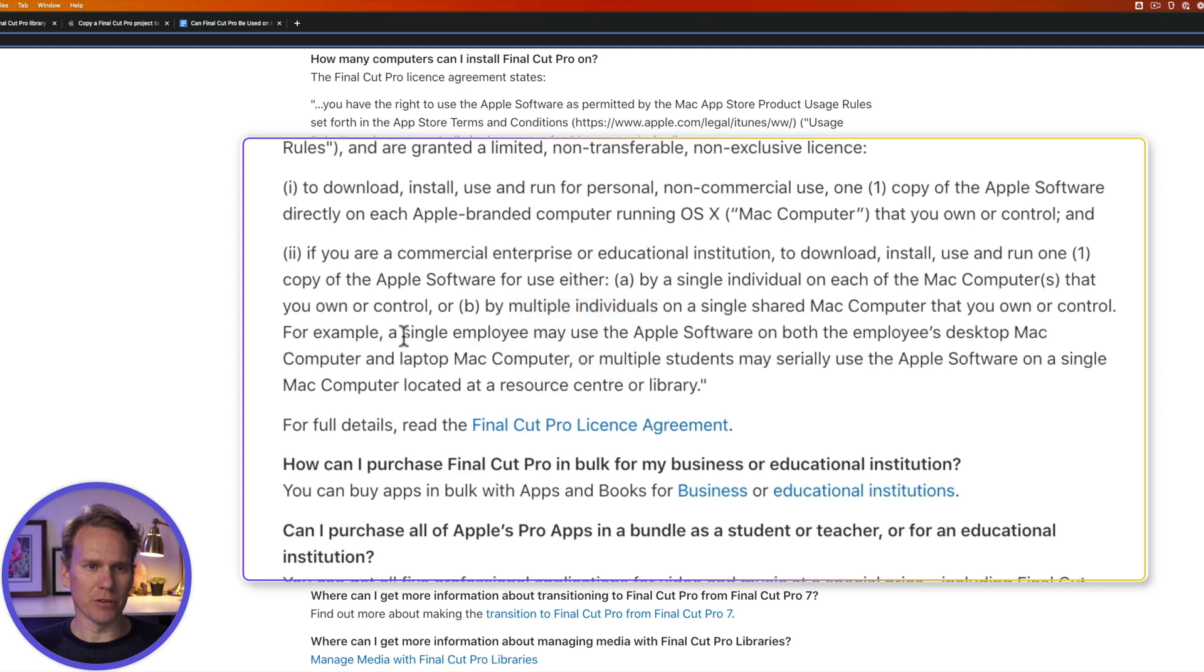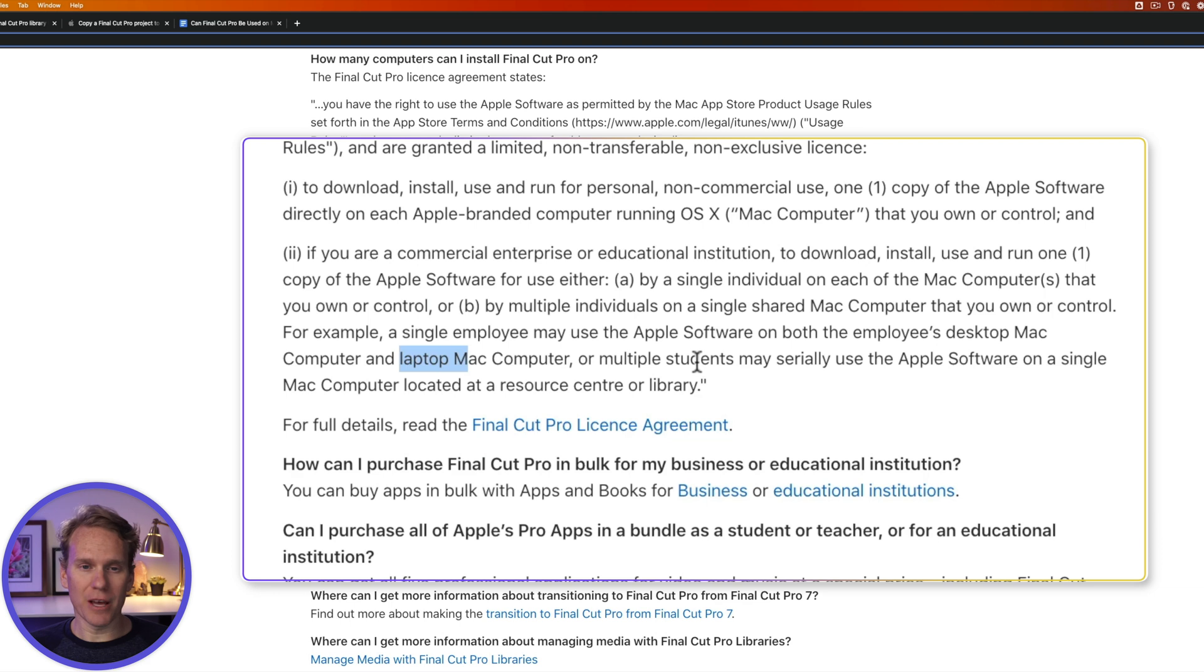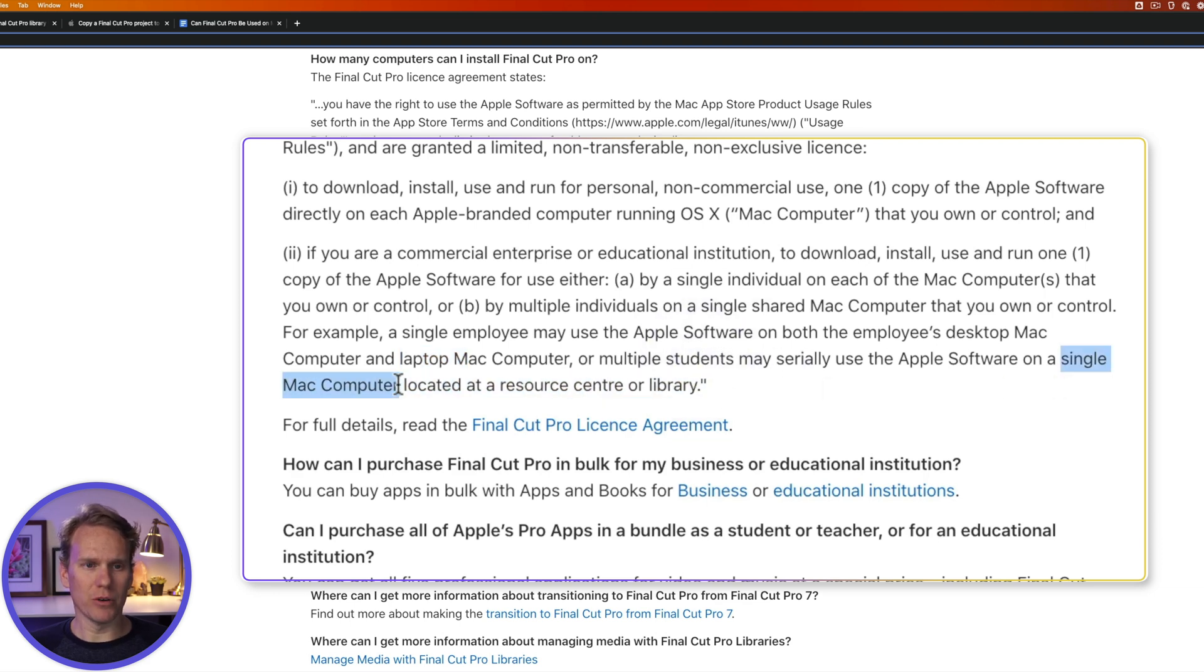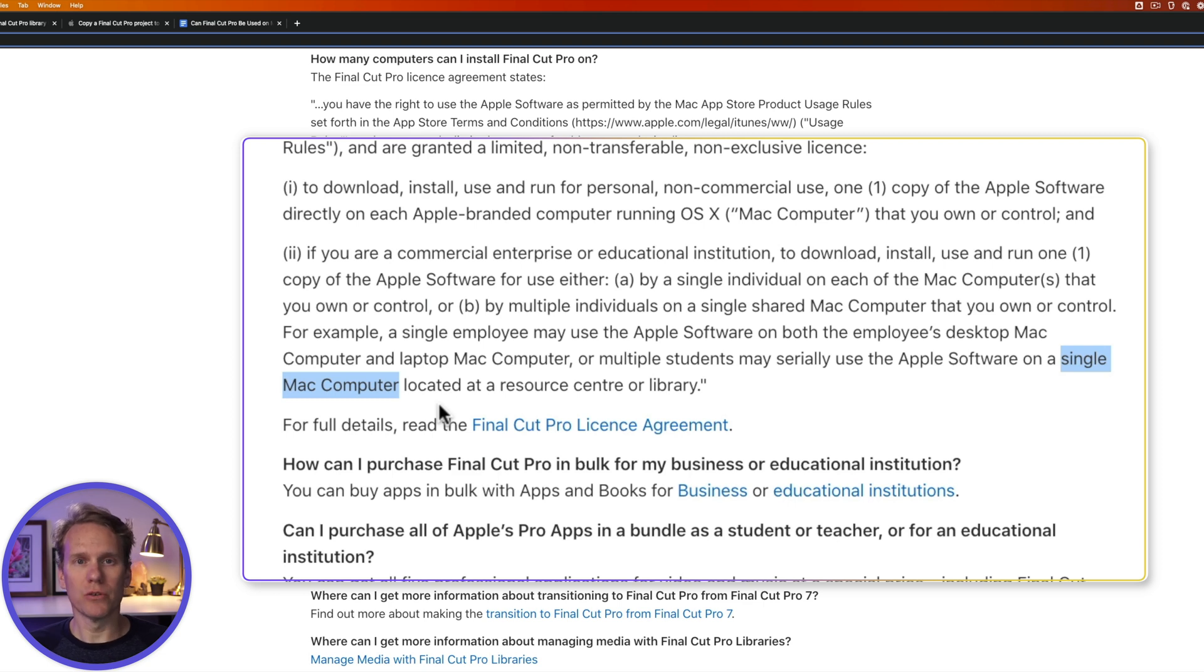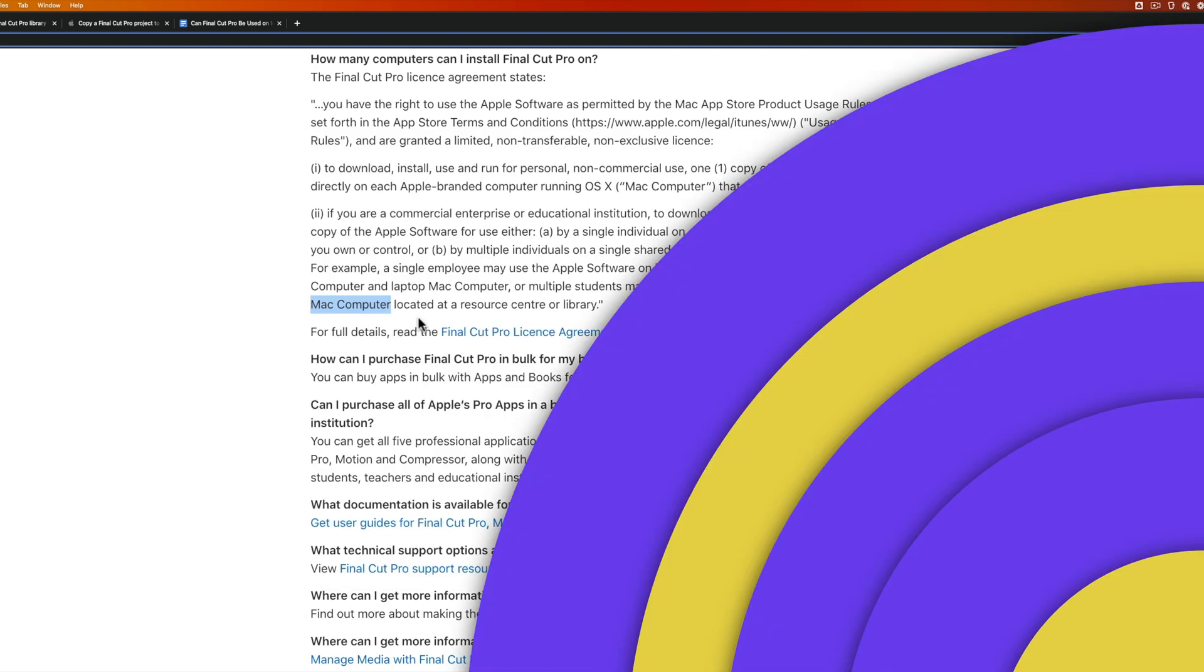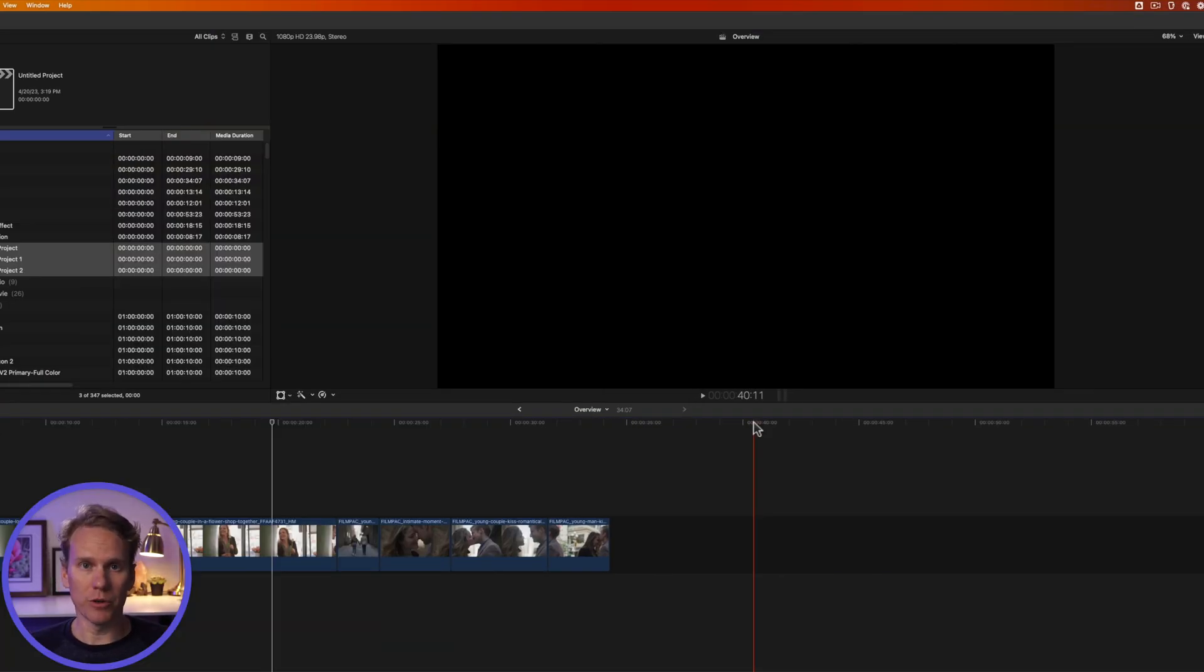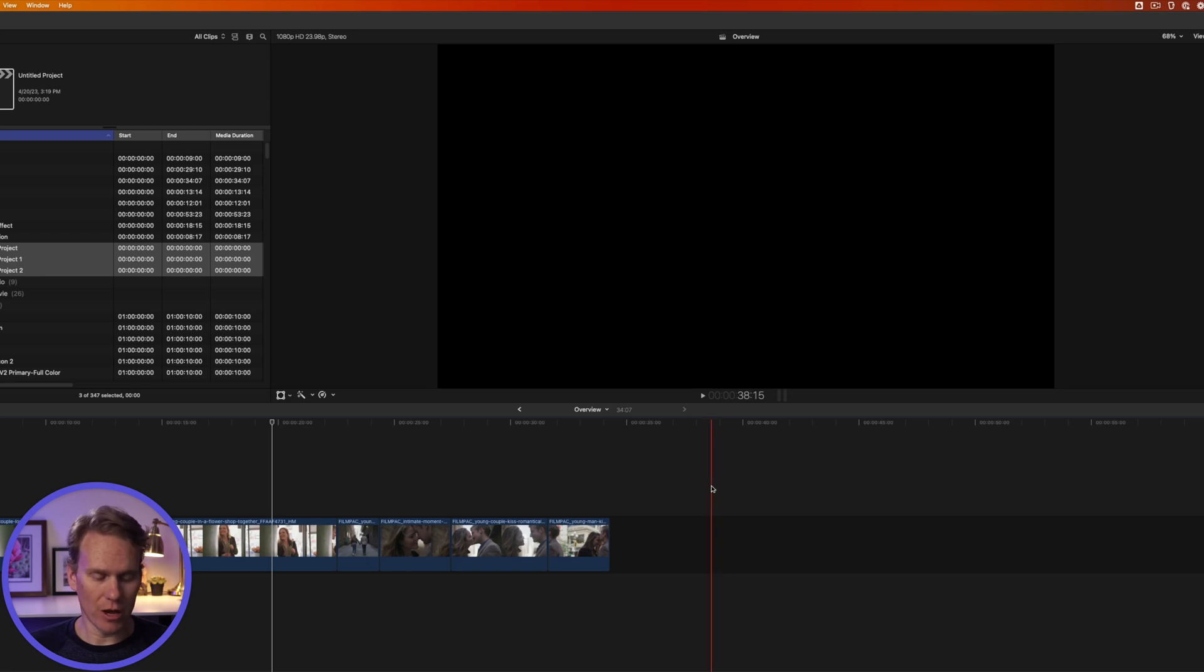And they give an example here too. They say a single employee can use the software on both their desktop and their laptop. Or an example of students, they can use Final Cut Pro on a single Mac computer located in a resource center like a library. So a bunch of students can come and use Final Cut Pro on that one computer. So if you qualify, you can install Final Cut Pro on multiple computers. And if you're ready to do that, I'll show you how.